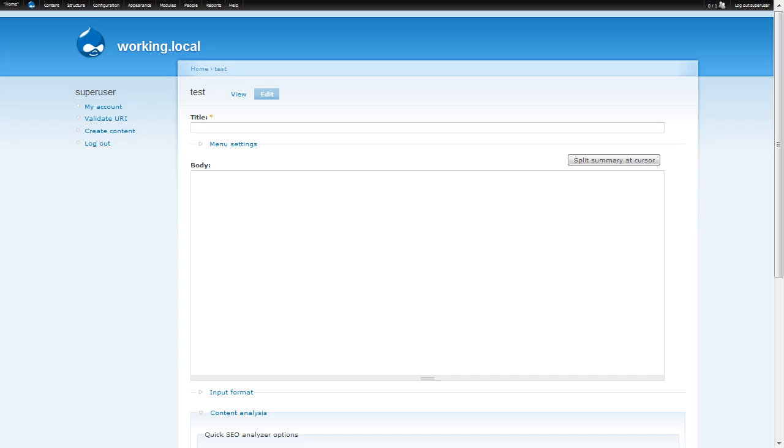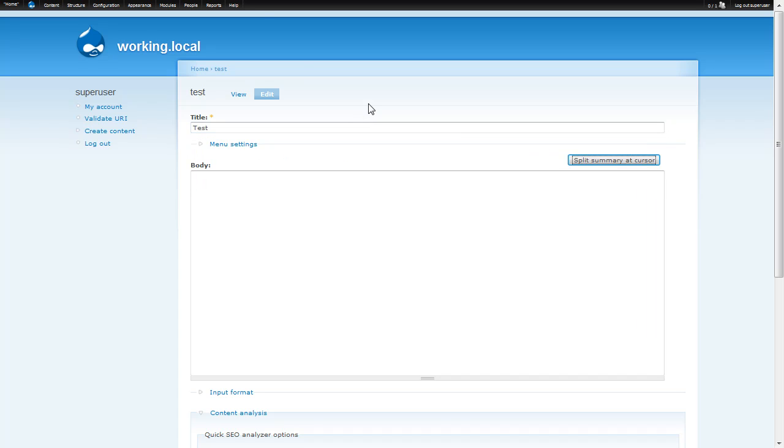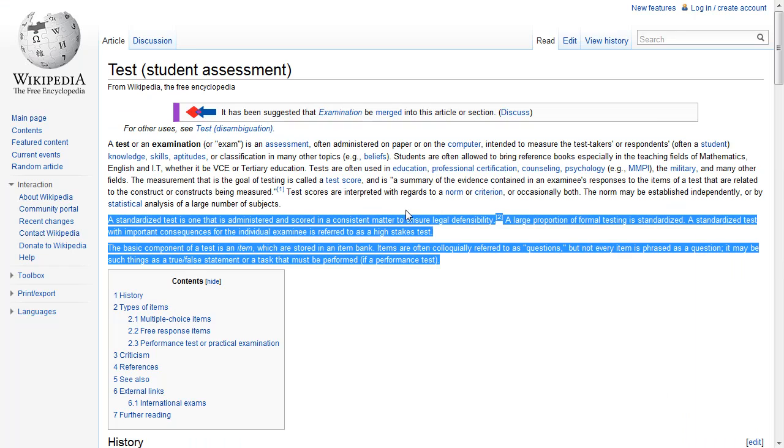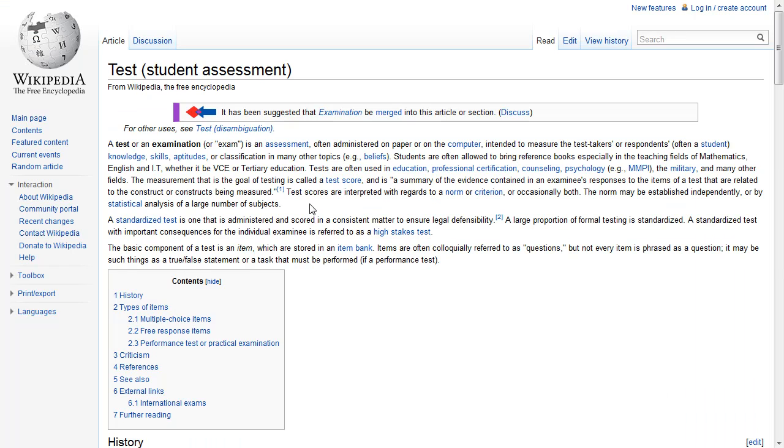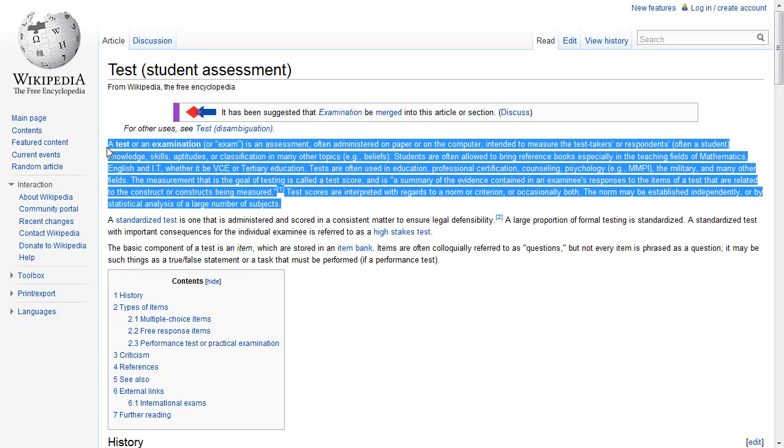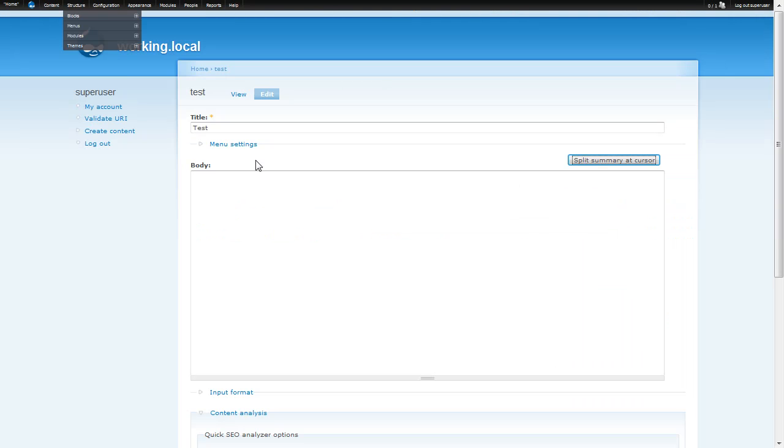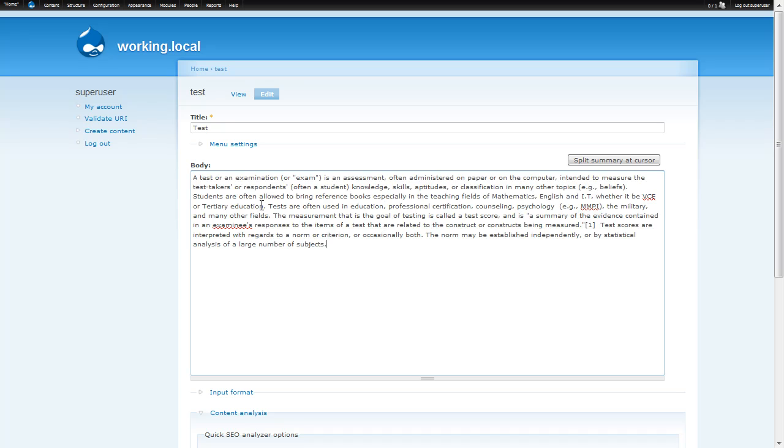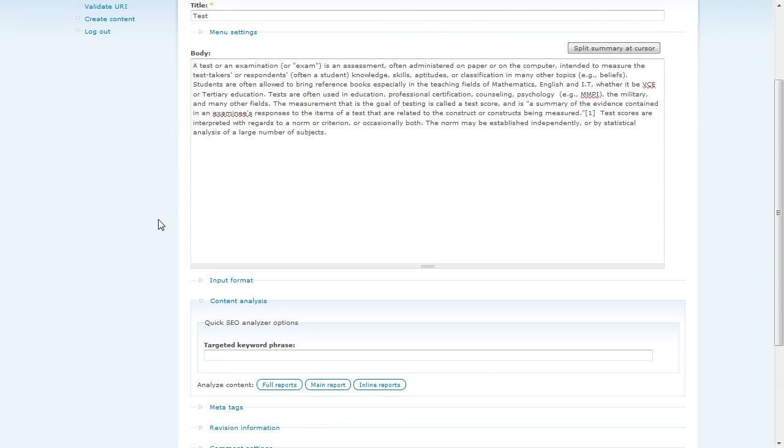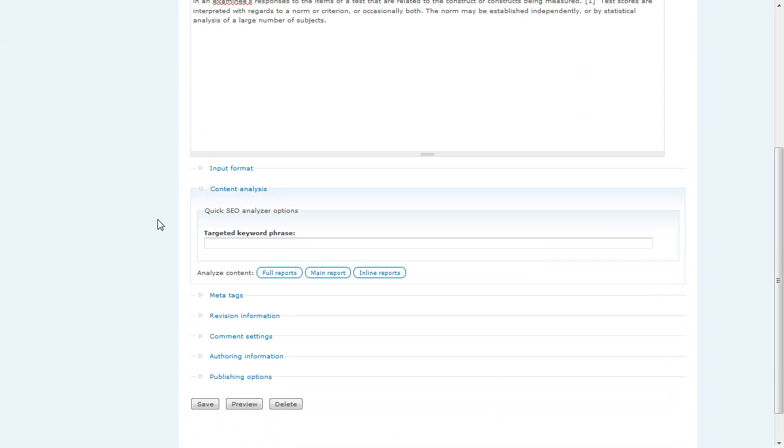To get started with the demo, we have a typical node edit form where we're adding a page node. We're going to optimize this page around the word test. So I'm going to type in test, run over to Wikipedia, and I'm going to paste in a paragraph of content. Now what we see down here is that I've already enabled the optimizer module, we see that we have a field set that will help us do some optimization.